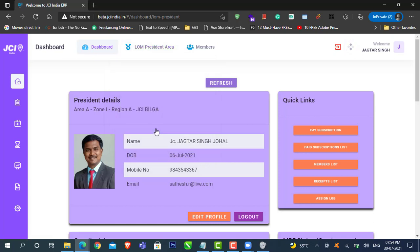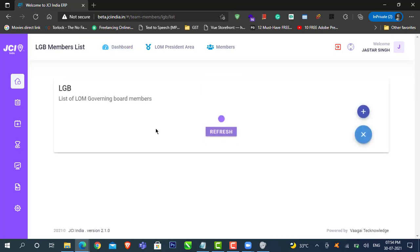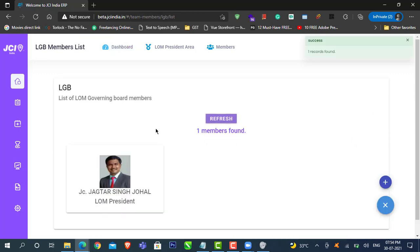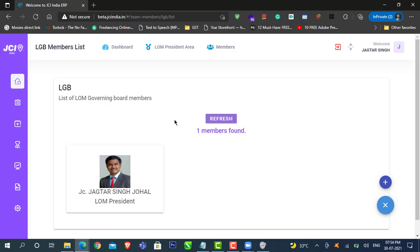Click on LGB members. It will take you to the page which shows your list of LGB members. Right now we don't have any, but you have the option to select your members and their designation in your Lom.